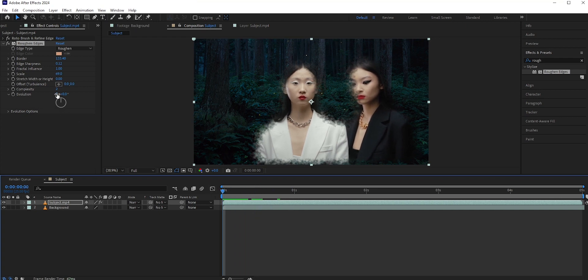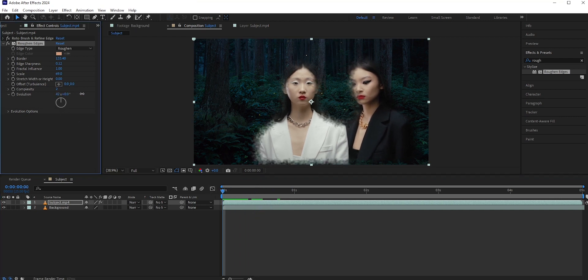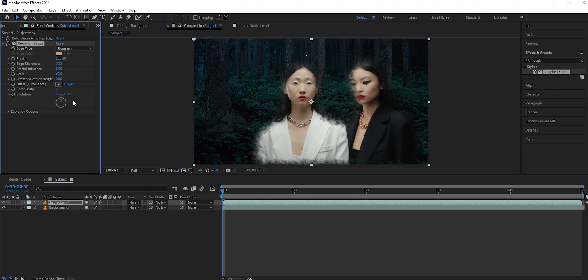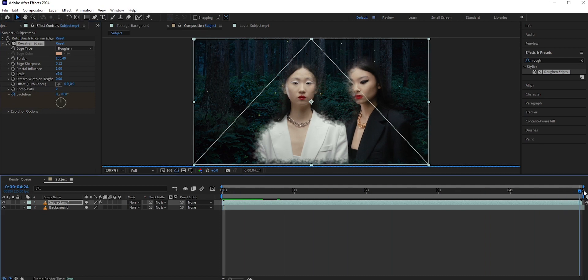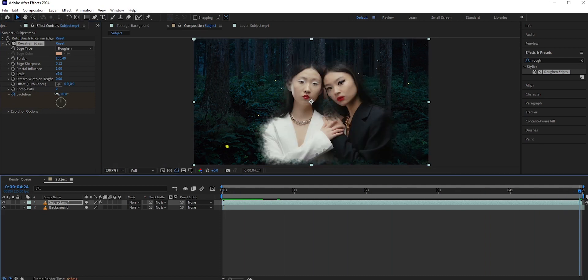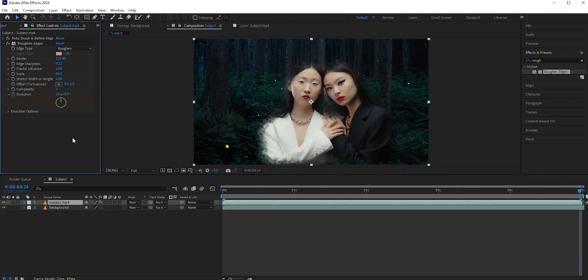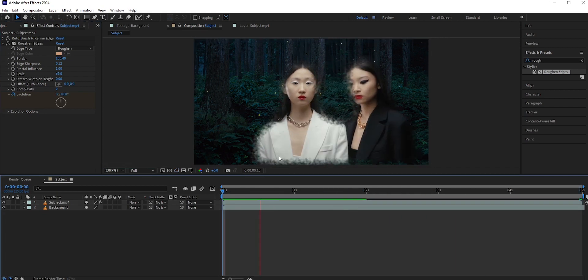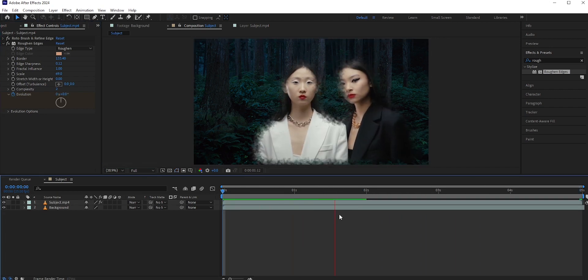We can do that by changing the evolution. Go to the first frame and click the stopwatch icon in evolution. This will add a keyframe. Now go to the last frame and set it to something like 8 or 10. Now you can see those particles or smokes or whatever you say are moving.